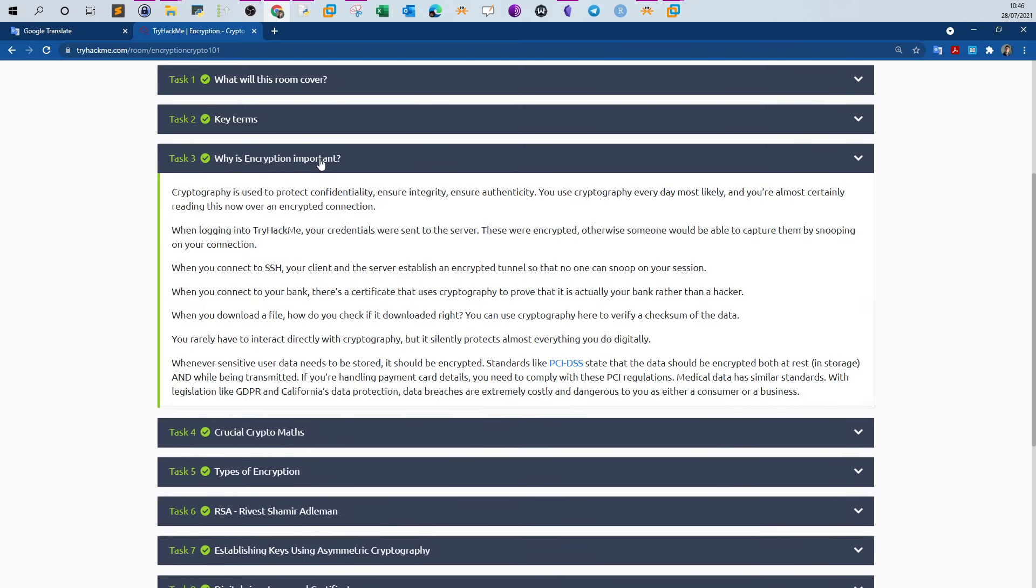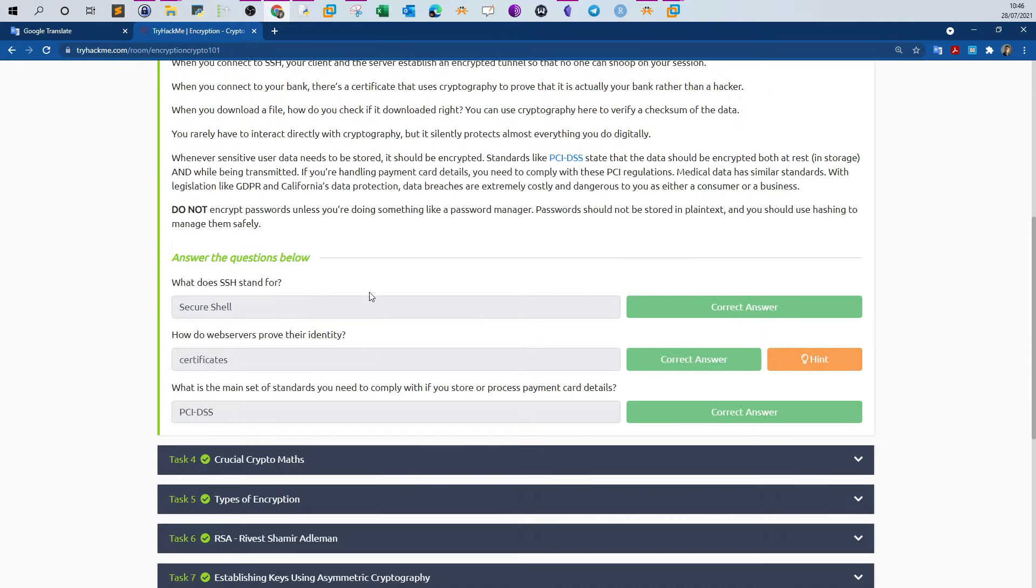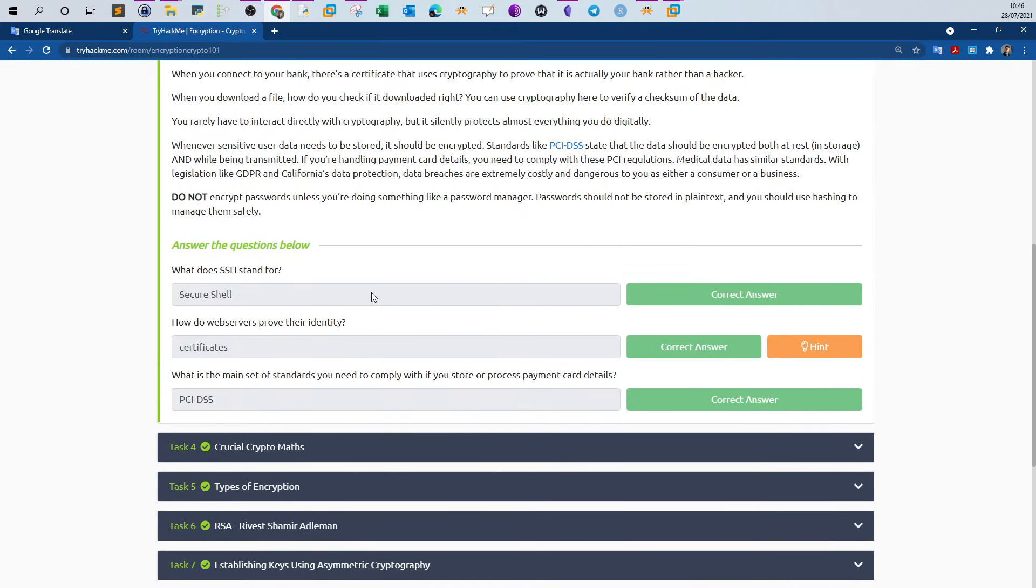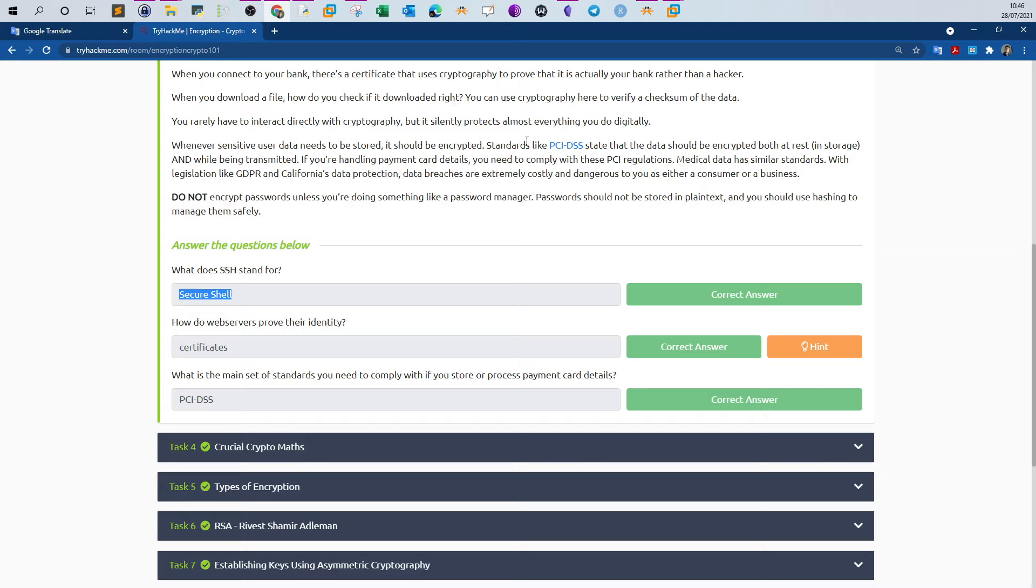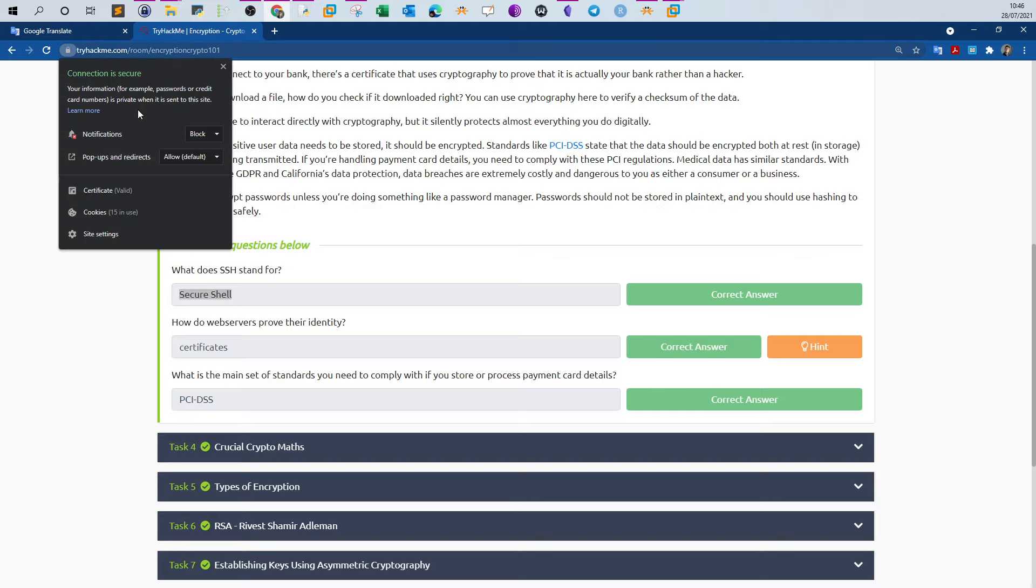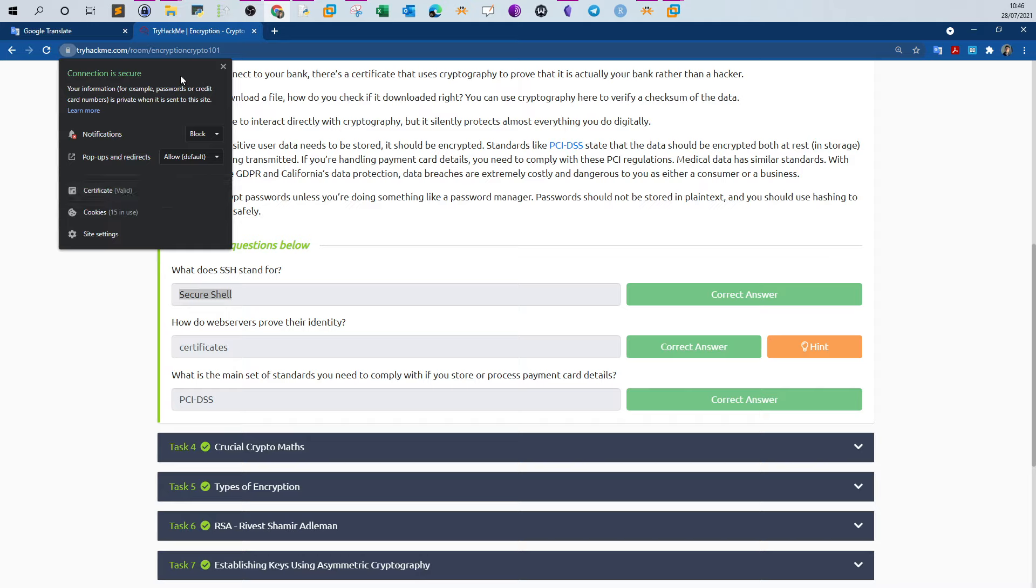Why is encryption important? Here we got three questions. First one: what does SSH stand for? Secure Shell. How do web servers prove their identity? We use public certificates. Right now we are at the Try Hack Me page. If you click on the padlock here you will see the information about the certificates.